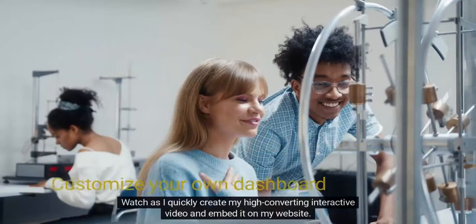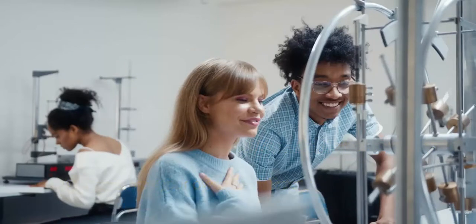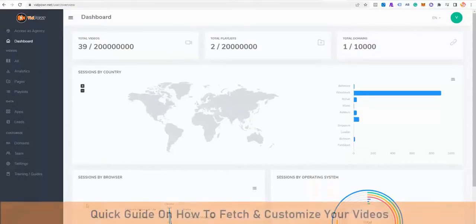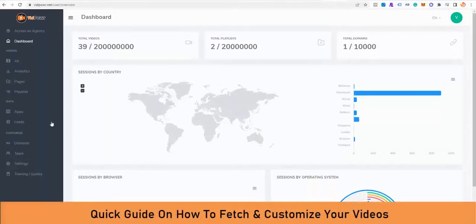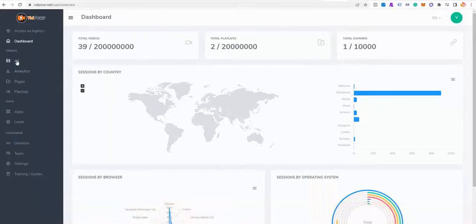Watch as I quickly create my high-converting interactive video and embed it on my website. I'll see you next time. Bye.